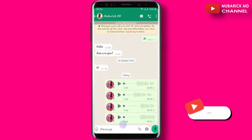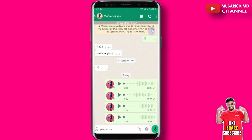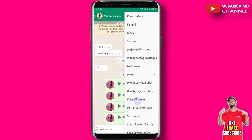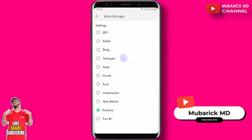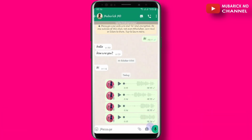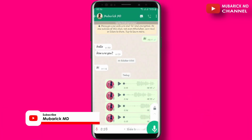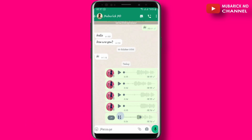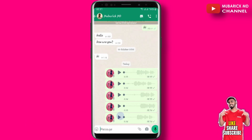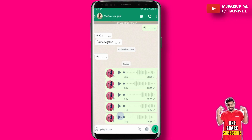To cancel this, all you have to do is go back to the ellipses again on the top right corner. Then locate your voice changer and proceed to turn it off. Now when you go back and record your normal voice — hello, one two one two one two — we have now canceled the voice changer.